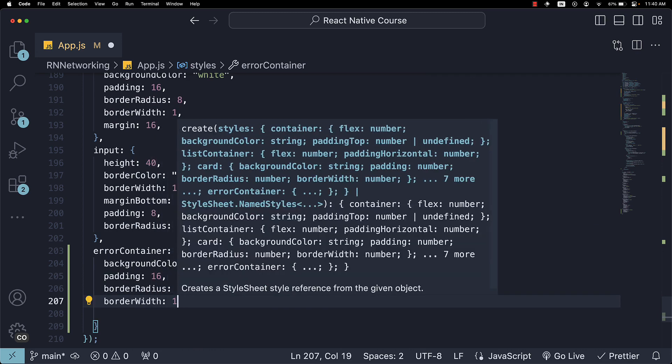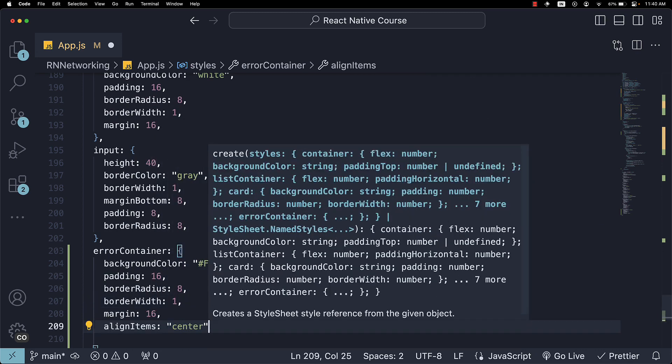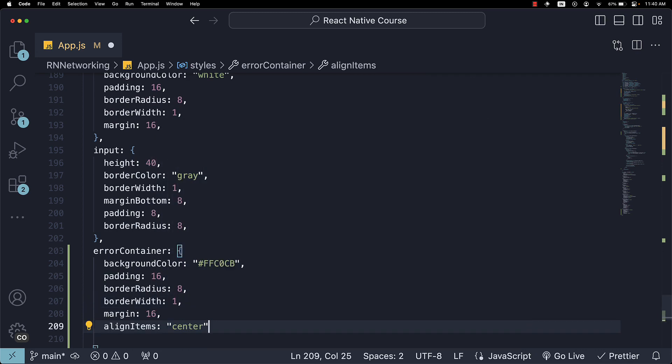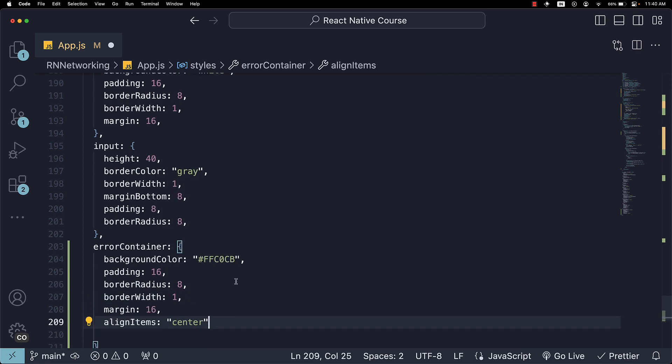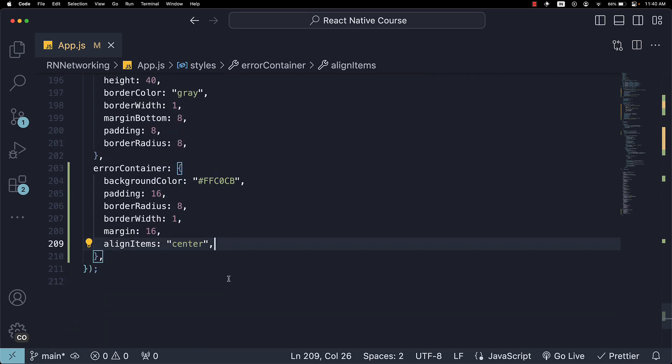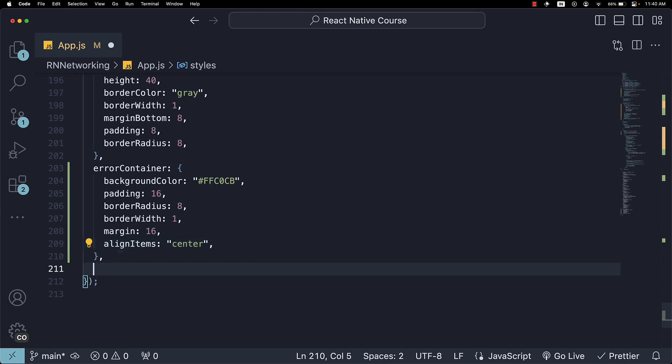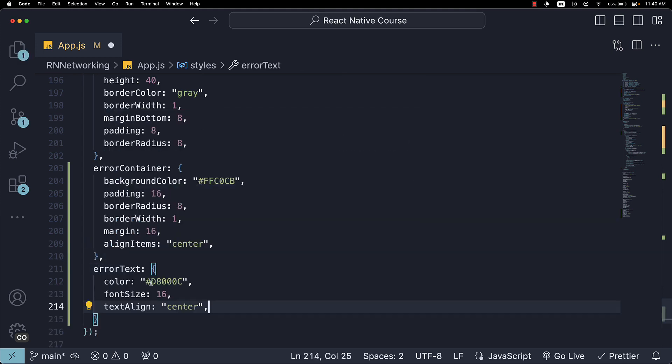For the error text, we set color, fontSize, and textAlign to center.